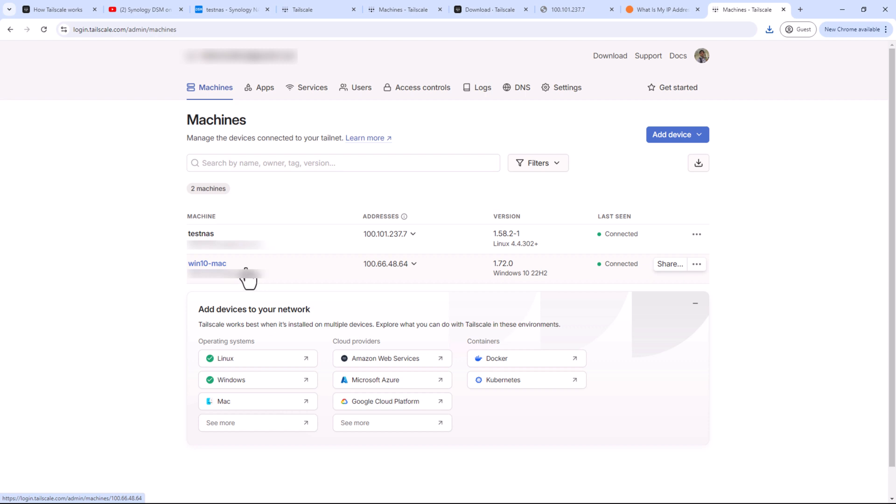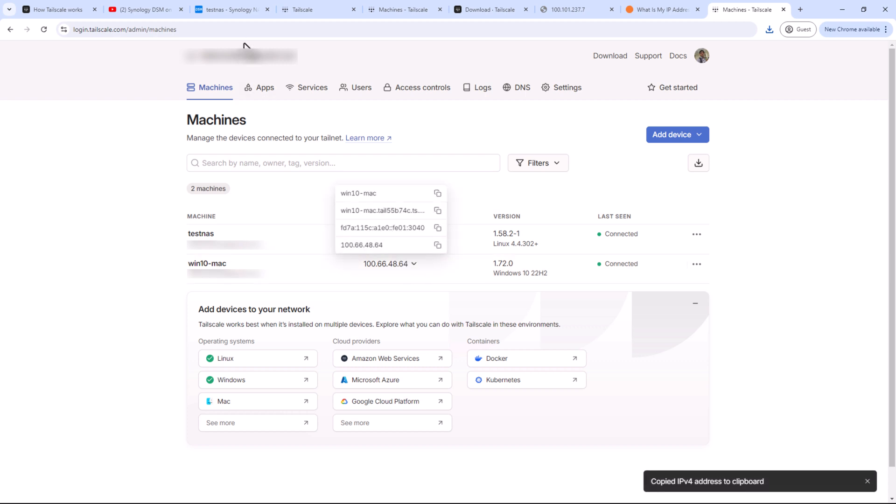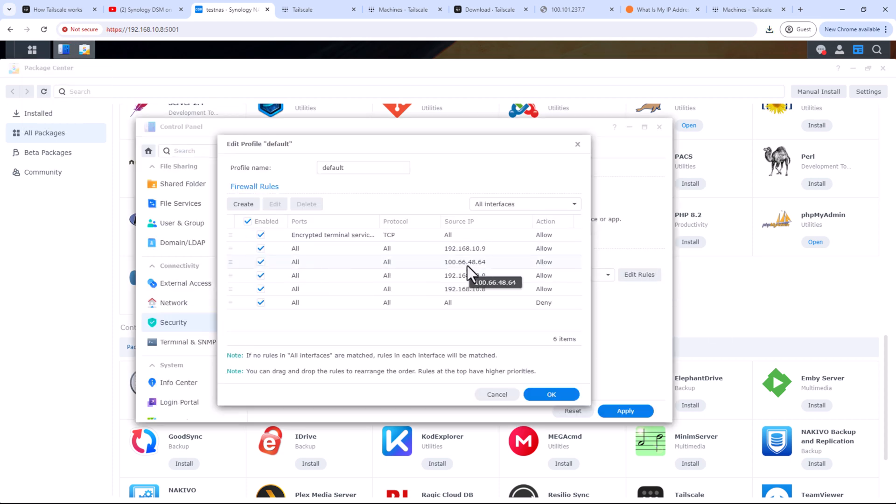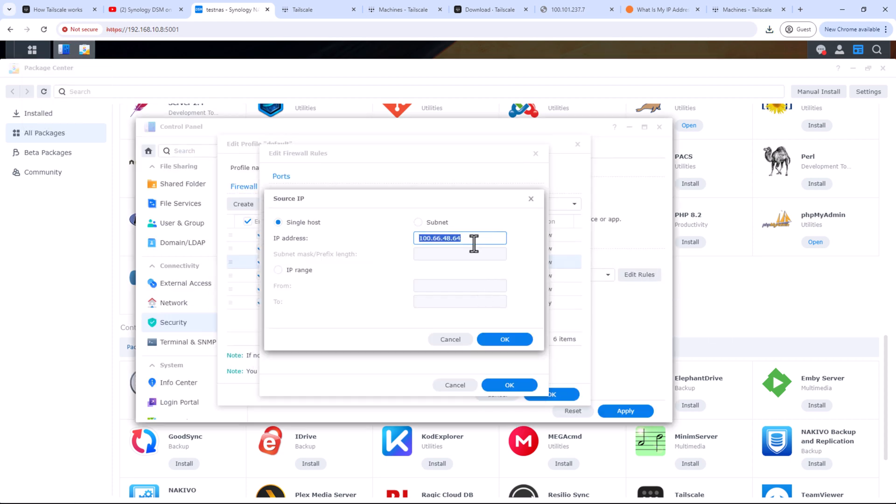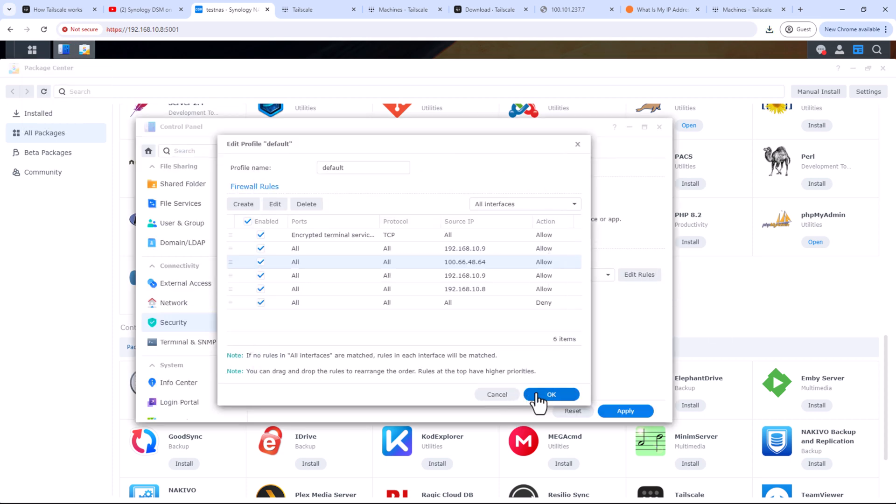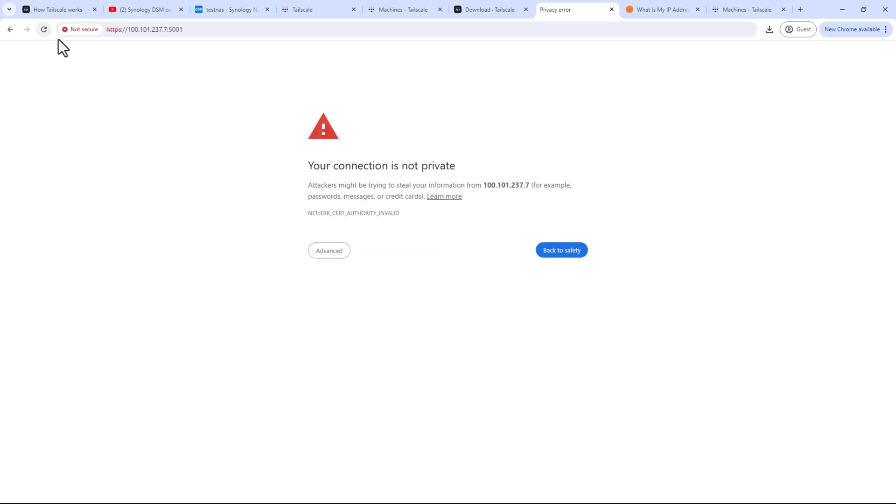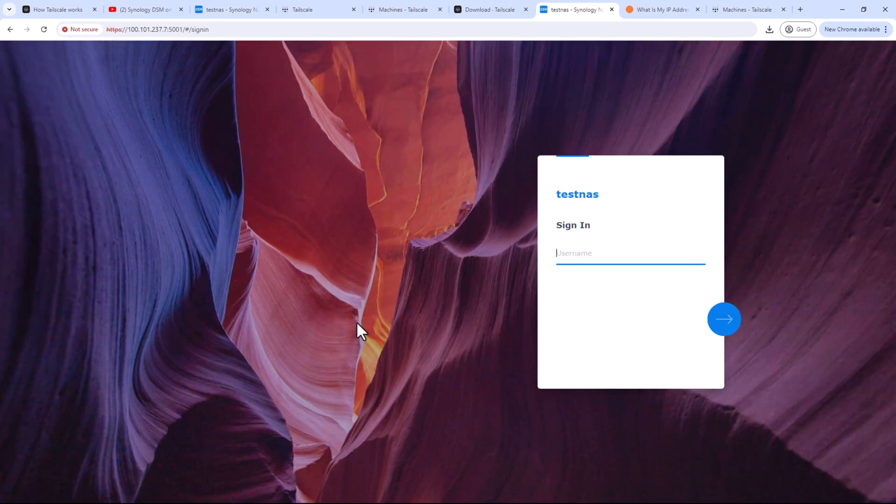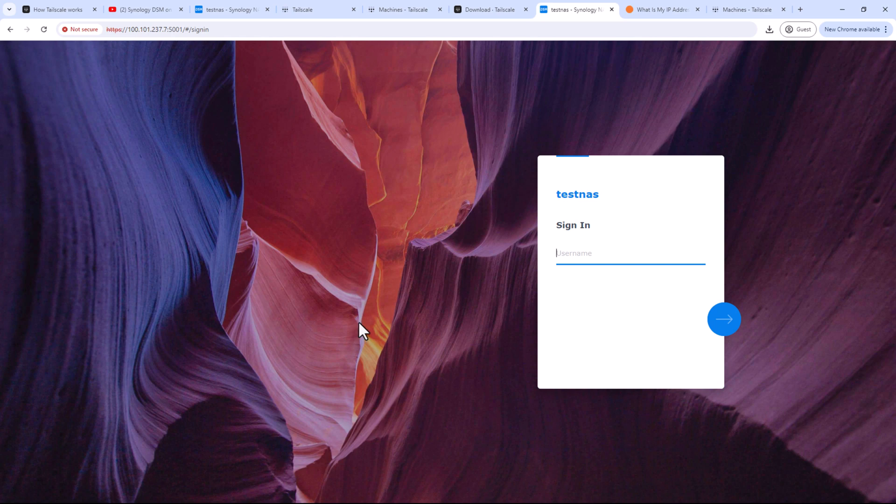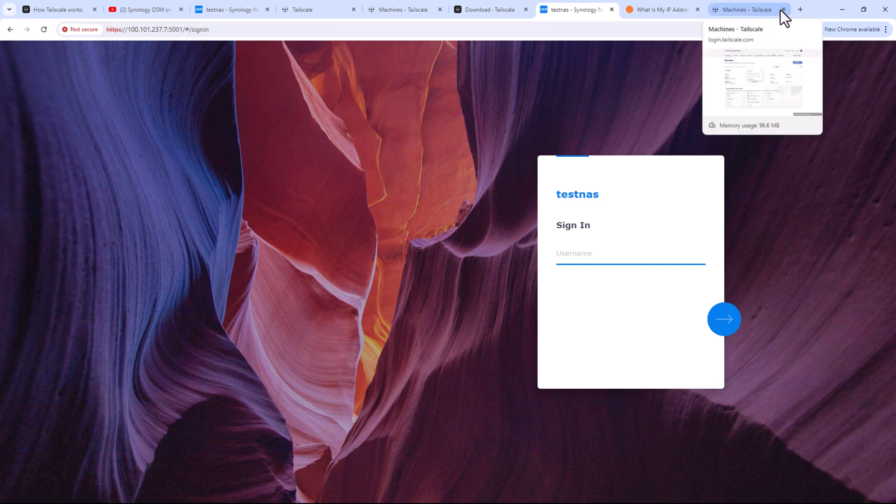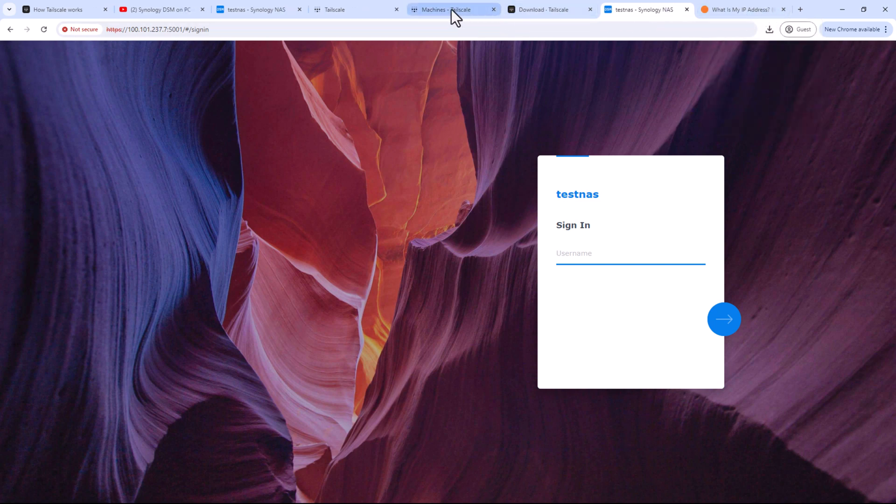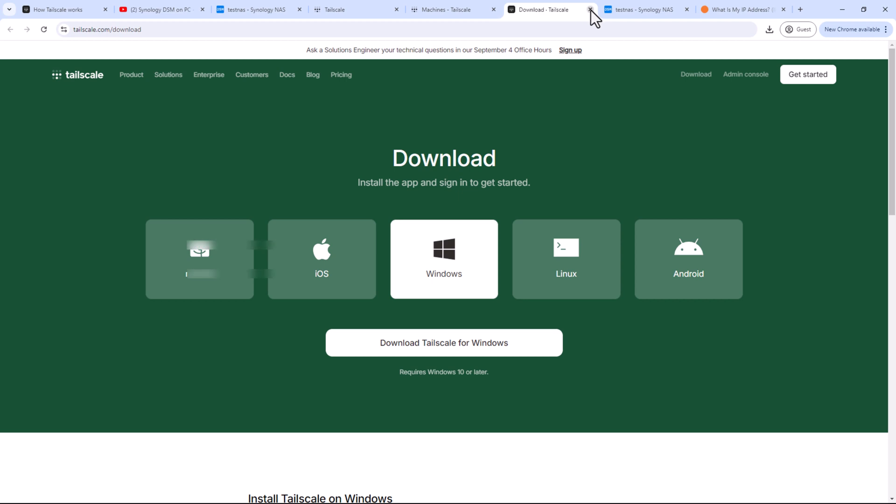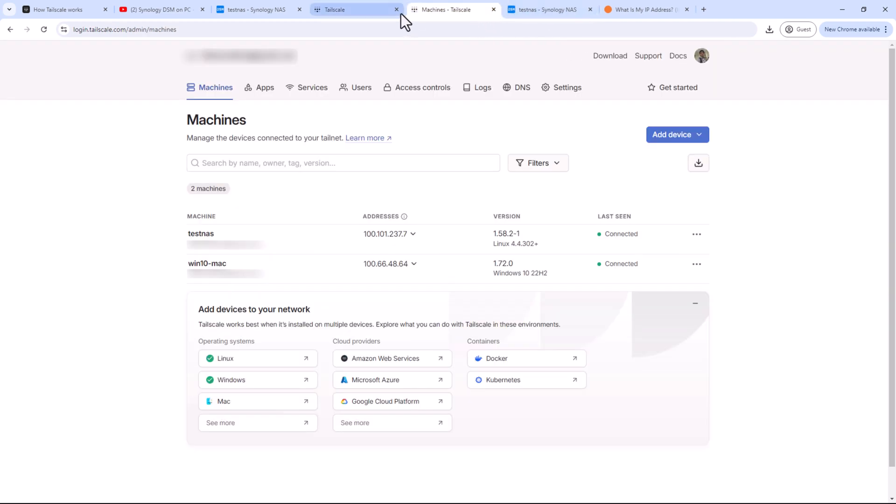Since I have added my PC into my network where my NAS is, so now if I try to access my NAS using the IP address assigned by the Tailnet, it should work. You might have to add an allow rule to access your NAS in your Synology firewall if you have enabled it. Alright, I can now access my NAS. So as you can see how easy it is to enable remote access of your NAS using Tailscale. This is very reliable, fast, and super secure remote connection to your NAS.